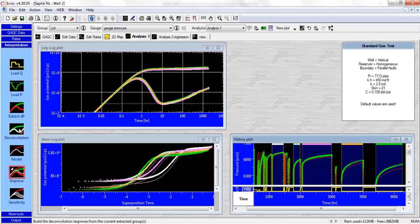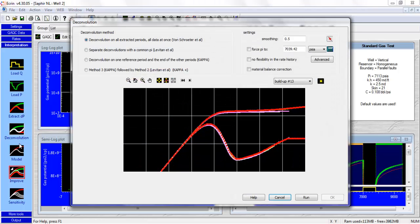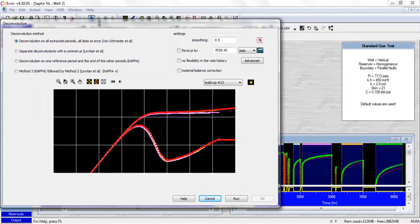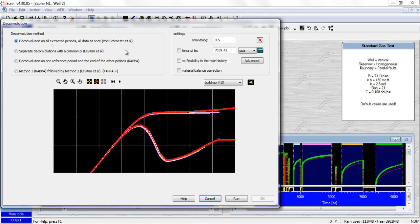So let's click on this icon here. And now we've got this deconvolution window with the deconvolution method and the settings. So we've got four methods for the deconvolution. The first one, which is deconvolution all extracted period, all data at once. So that basically means that we are using a conditioning coefficient equal to one. We're going to provide the algorithm the pressure data for all these selected PBUs, and the deconvolution algorithm is going to give us only one deconvolution, one deconvolved response. So it's equivalent of using a conditioning coefficient equal to one.